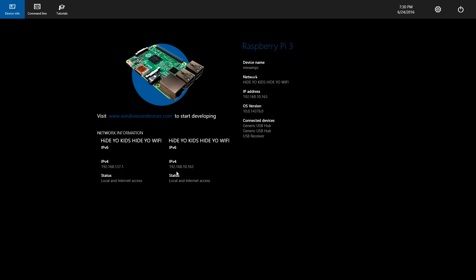So as you see, this looks nothing like Windows 10. I know a lot of people were excited when it was first announced, hoping that we would be able to run Windows 10 on our Raspberry Pi. But that is not the case at all. This is strictly for development.